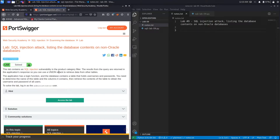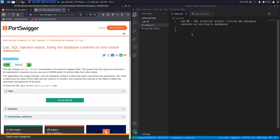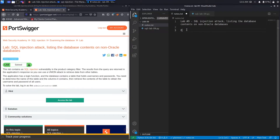You can use a union attack to retrieve data from other tables. The application has a login function and the database contains a table that holds usernames and passwords. You need to determine the name of this table and the columns it contains, then retrieve the contents of the table to obtain the username and password of all users. To solve the lab, log in as the administrator user.